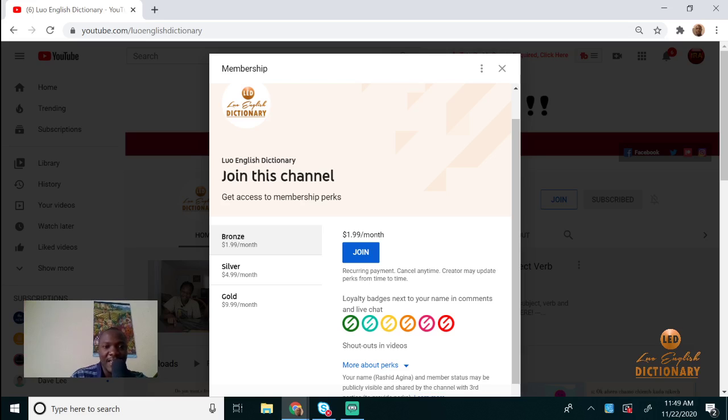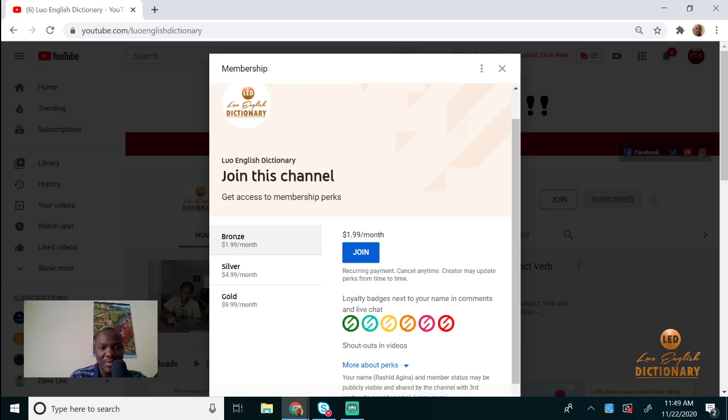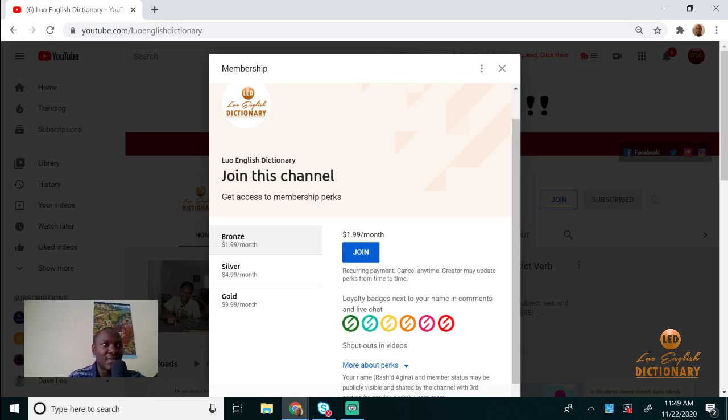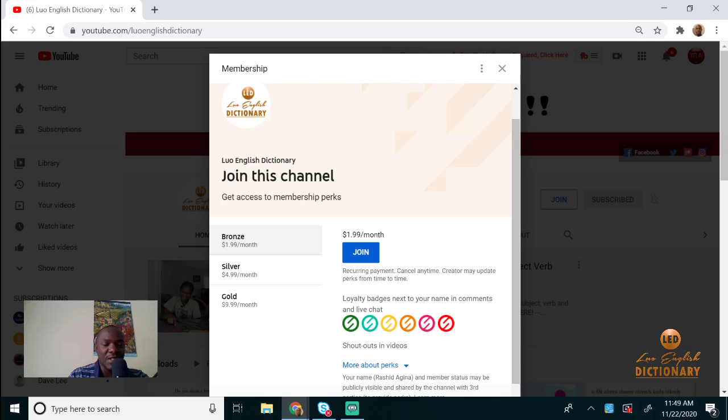That's $1.99, which is about 200 Kenya shillings, Silver is about 500 Kenya shillings, and Gold is 1000. Remember, you can opt out at any time. Thank you so much for supporting the channel, and I hope to see you on the members page. Bye bye.